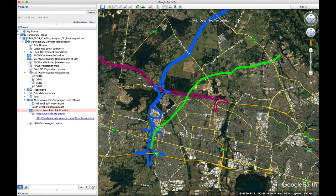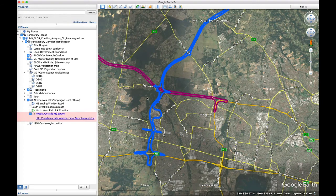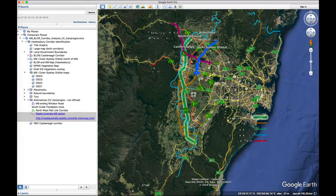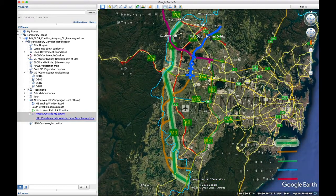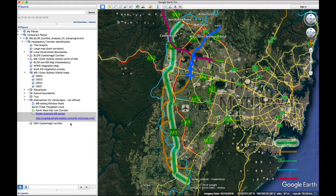There's this interesting map put out by a lobby group called Roads Australia — not a government group — and they came up with their own map for a suggested M9. It's much more north-south, and there is a version of this map on their website, but not for Google Earth, so I just copied and pasted that. All credit to them for their option.